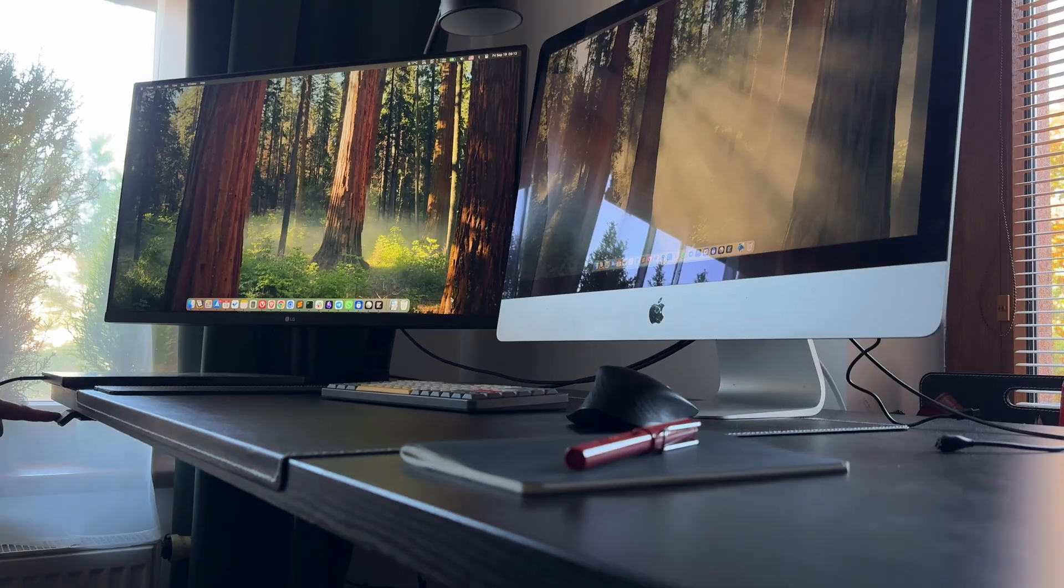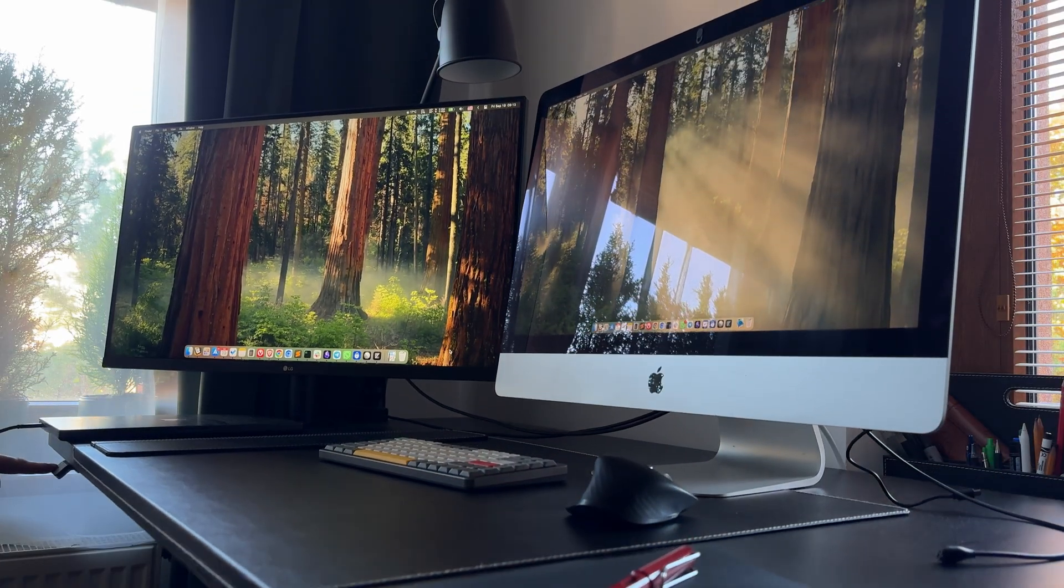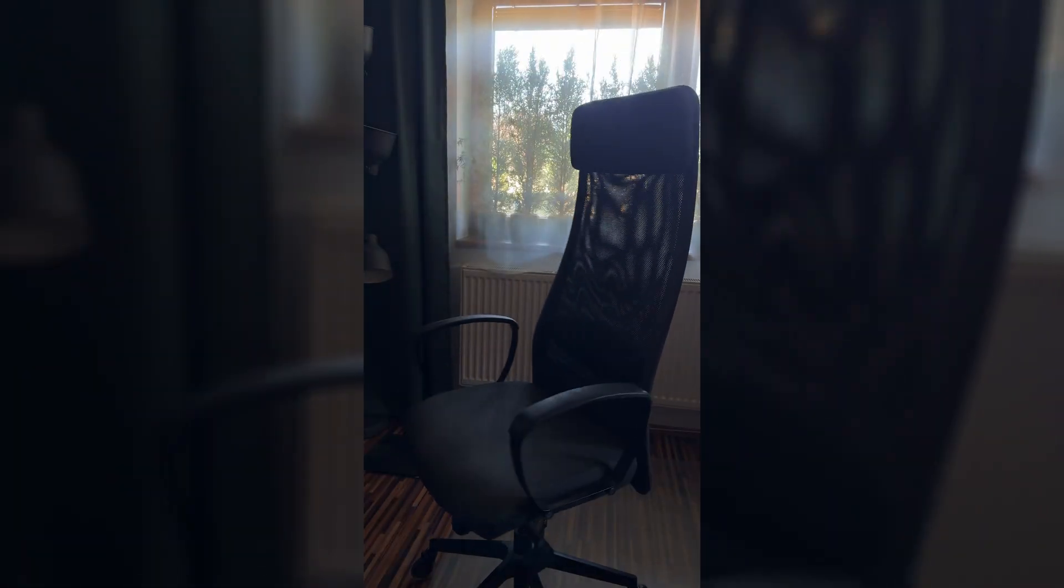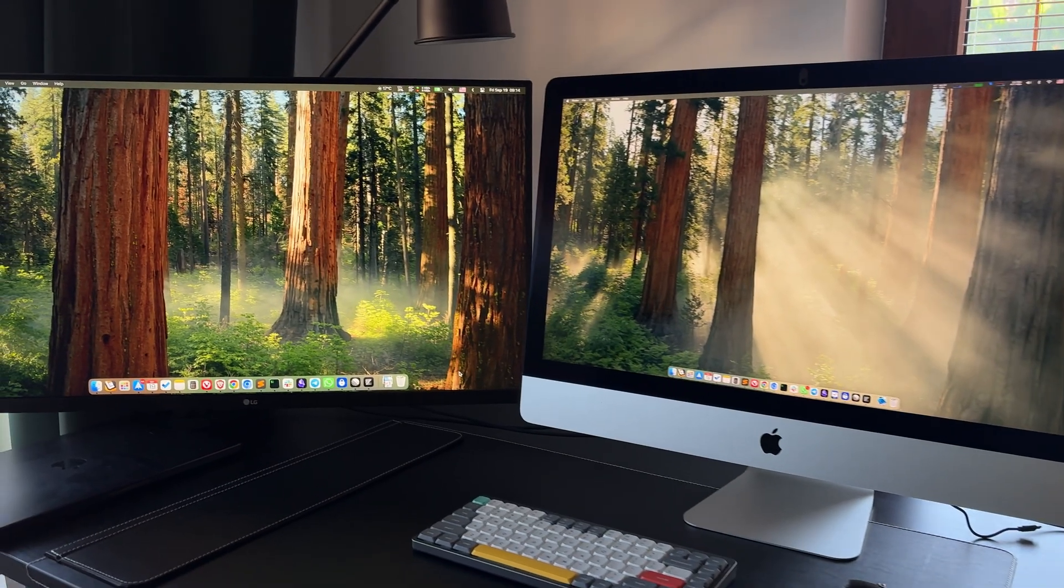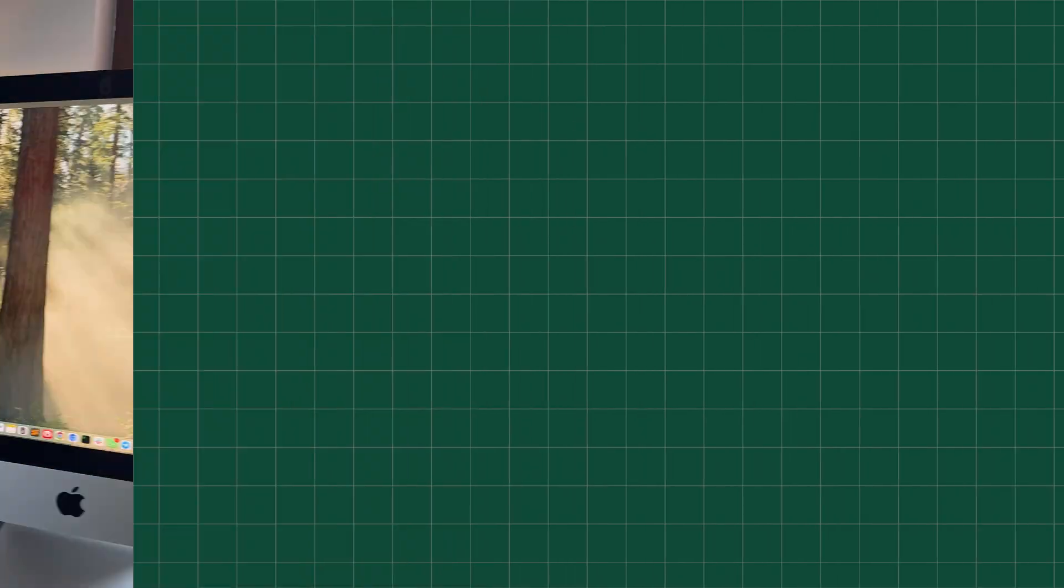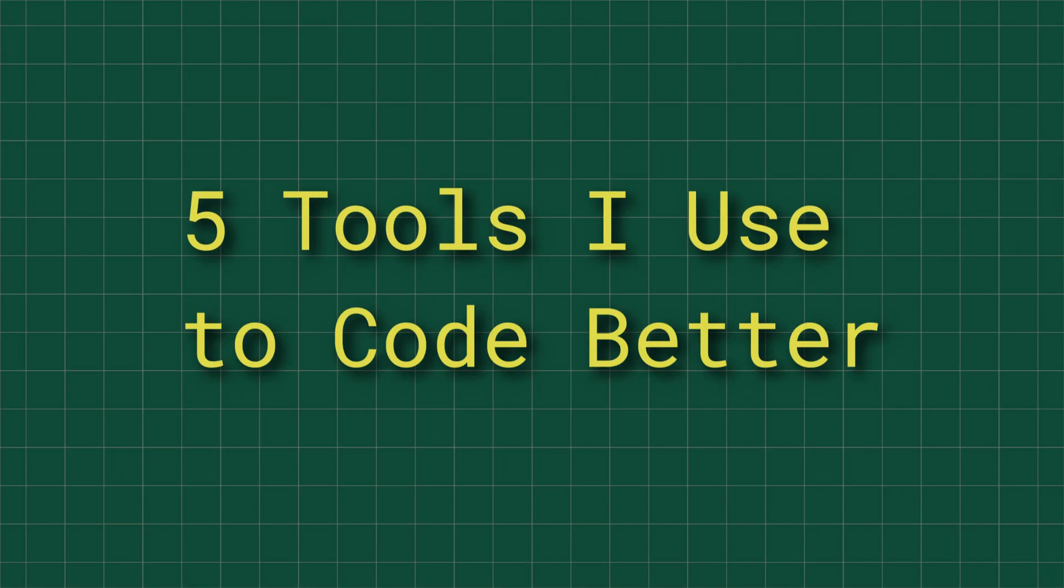Today I won't be talking about obvious things like a big desk, a comfortable chair, or multiple monitors. I'm sure you already know about those. Instead, I'll focus on less obvious things that can change your life just as much.